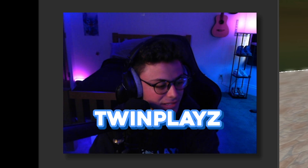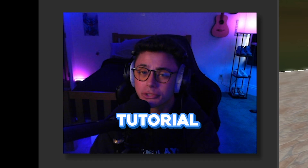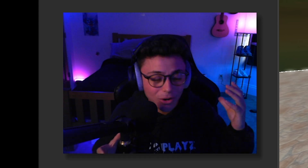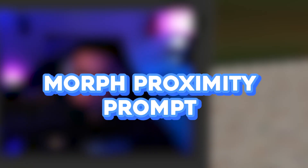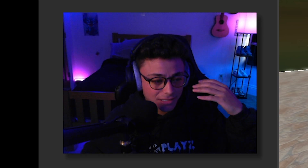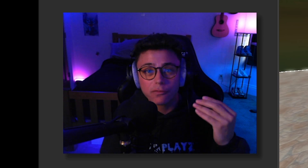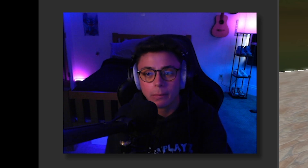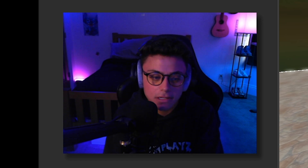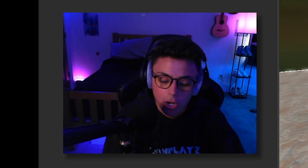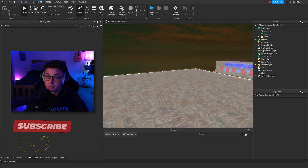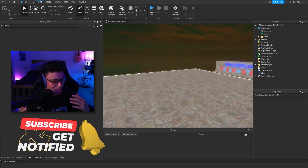Hello everybody, it's your boy TwinPlace here back in another tutorial — it has been a minute. We are going to be creating today an R15 morph proximity prompt. If you guys need this for your game, feel free to watch this video all the way through. I'm going to explain how to use it, how to make more morphs, and basically just scripting in general. If you're new to my channel, feel free to hit that subscribe button and turn on notifications.